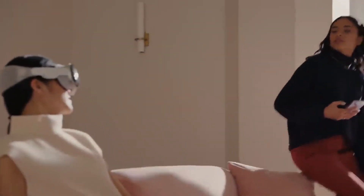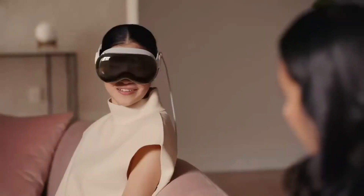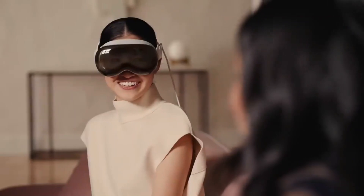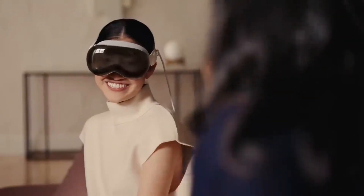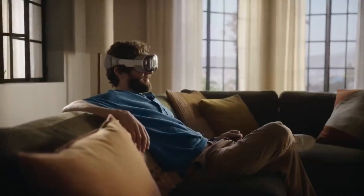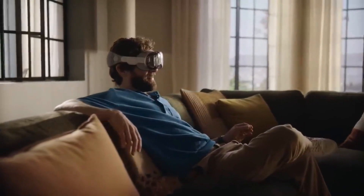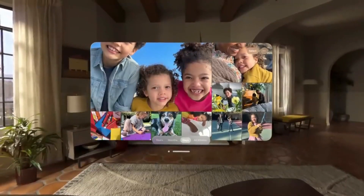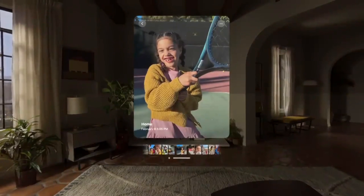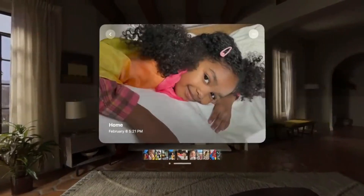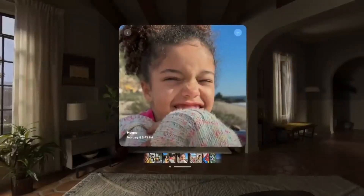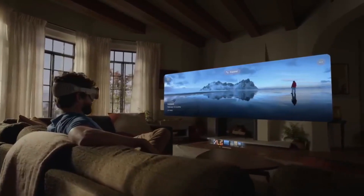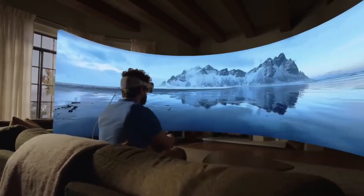Foundational to Apple Vision Pro is that you're not isolated from other people. When someone else is in the room, you can see them and they can see you. Because you're not limited by a display, apps live in your space. Your photos can be life-size or any size, so your living room becomes a gallery. And panoramas wrap around you as if you're right where you took them.